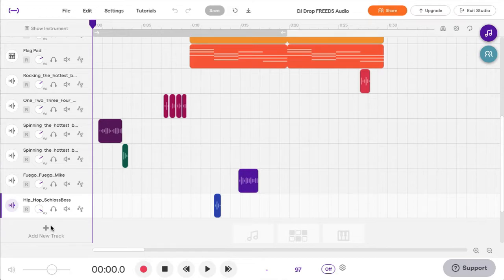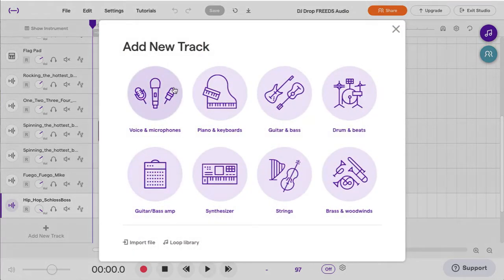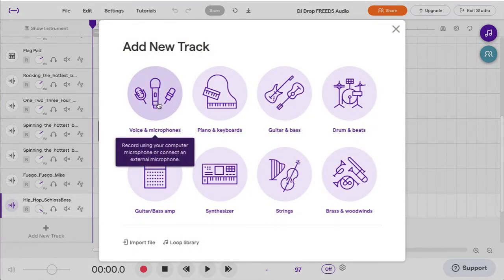So the first thing is let's talk about recording. I have my file and it's saved, and I'm going to add a new track and I'm going to use the voice or microphone option.